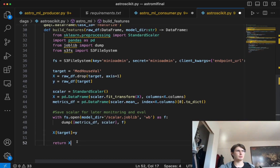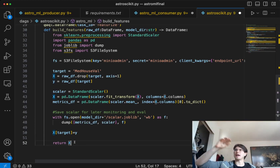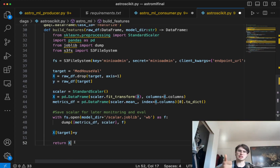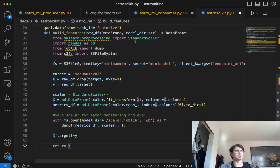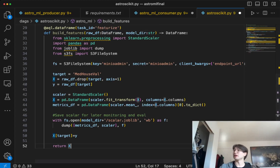Then finally, we return that feature-engineered dataframe back into the local S3 file system, and we're also returning it as a dataframe for our next task to use.